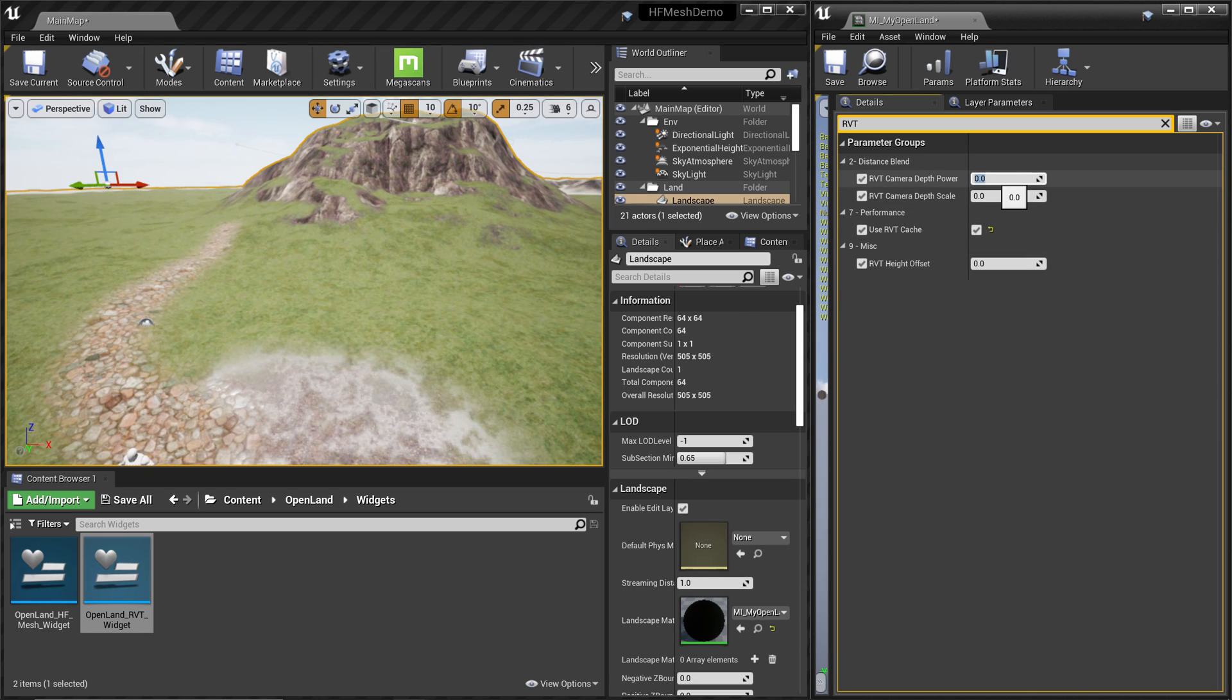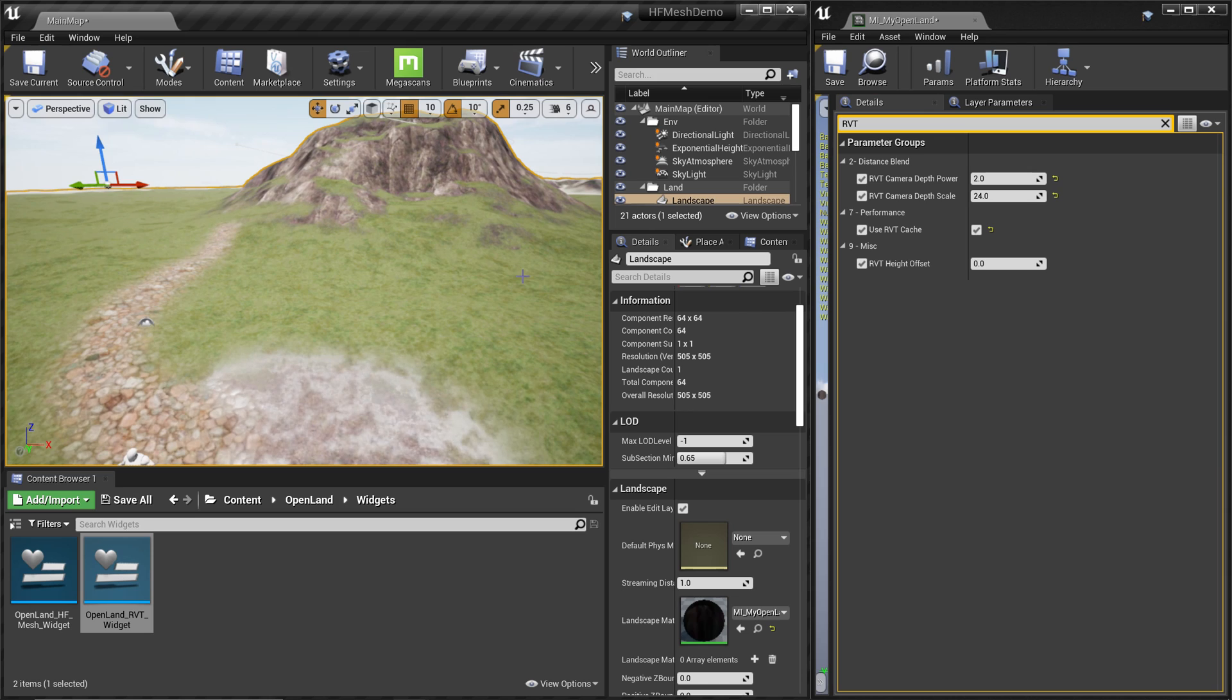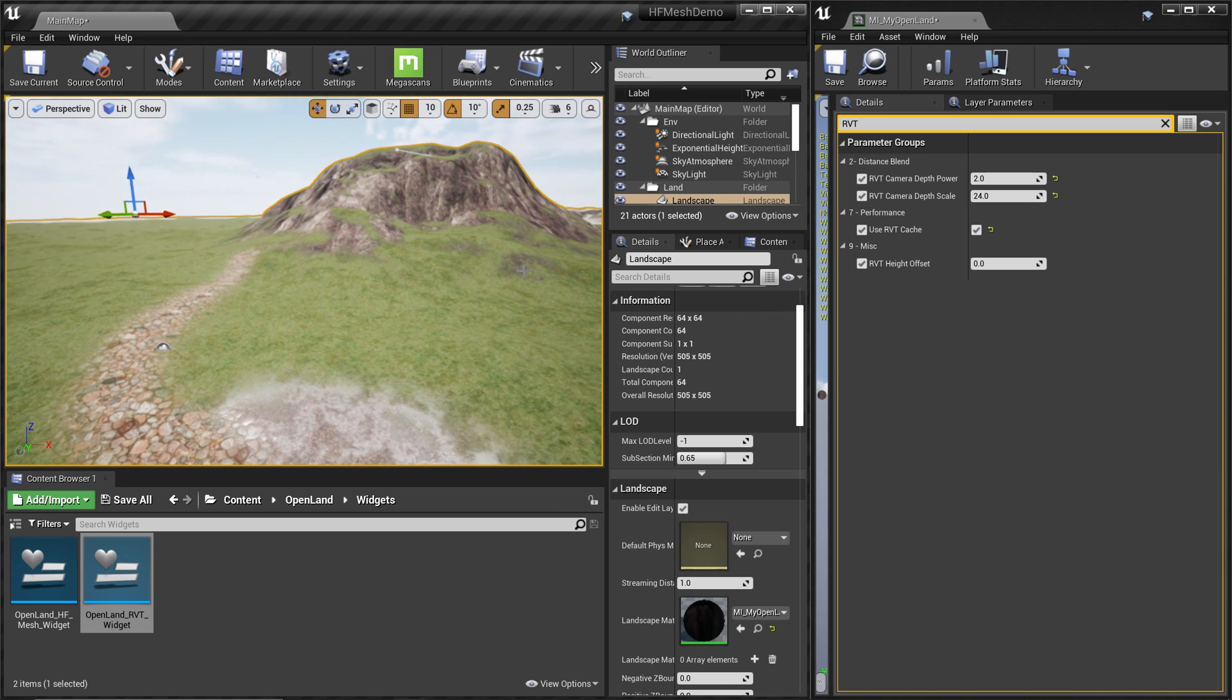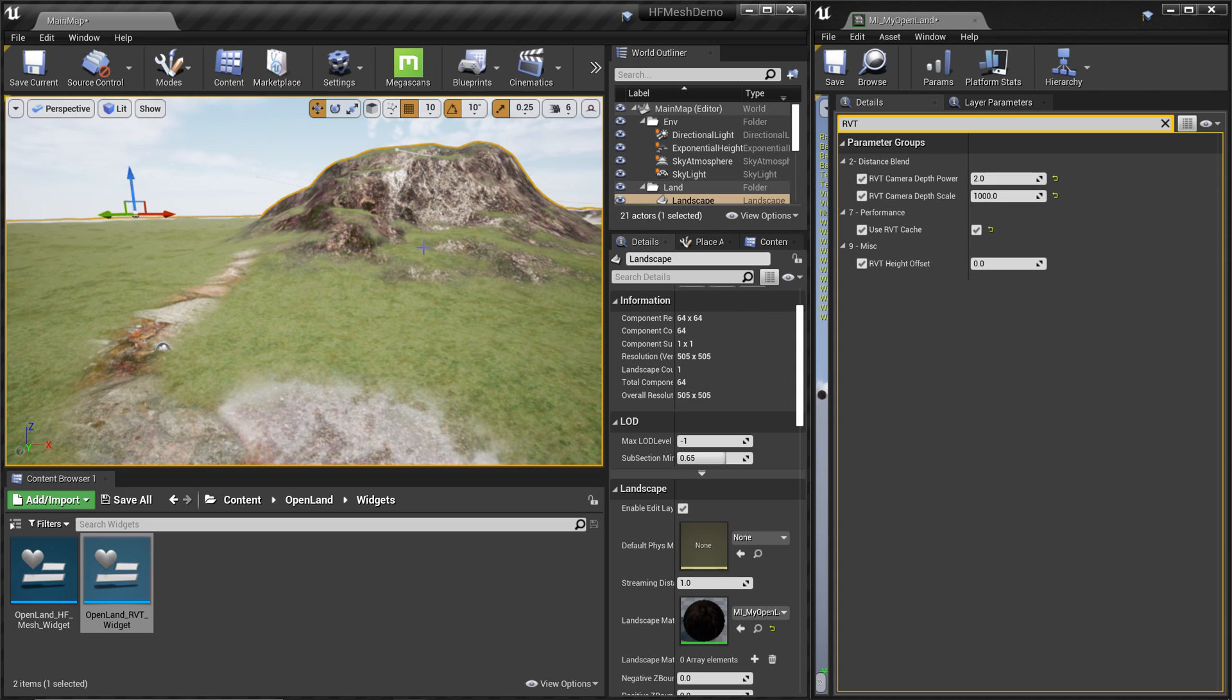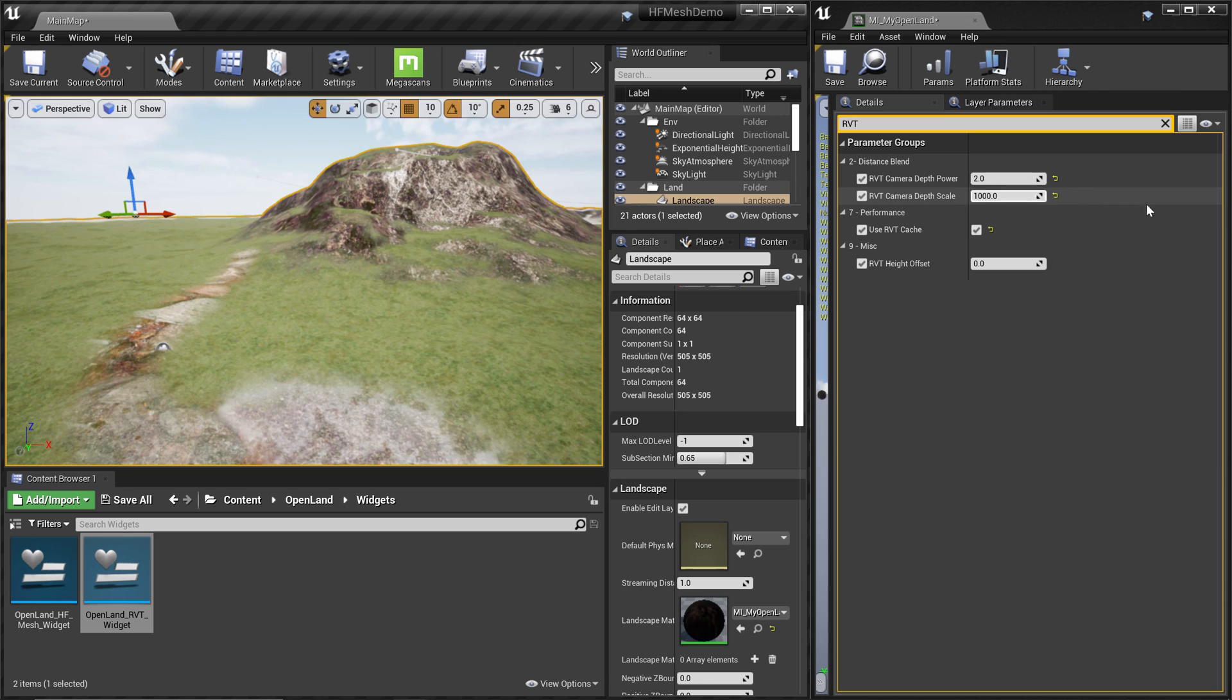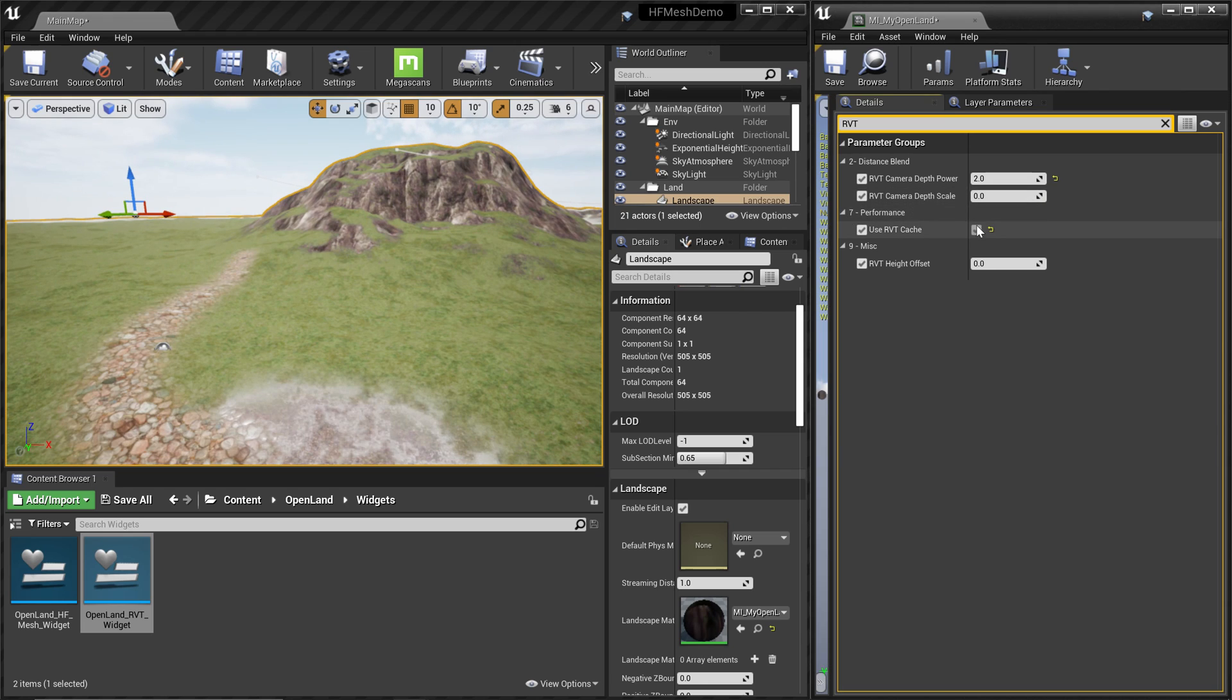Let me show you how to change that. First let's go to the RVT cache mode so we can preview this change. Let's put 2 and 24, these are the default values. Now we get a view like this. Have a look at this rock, and let's put a value like 1000. You can see the change.